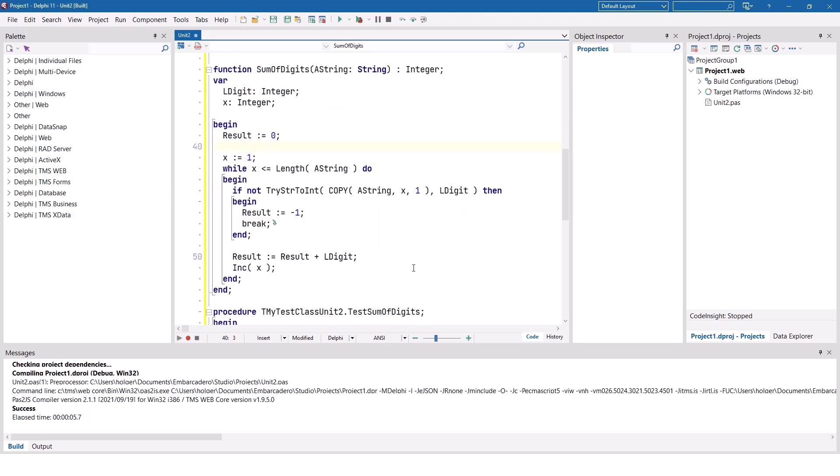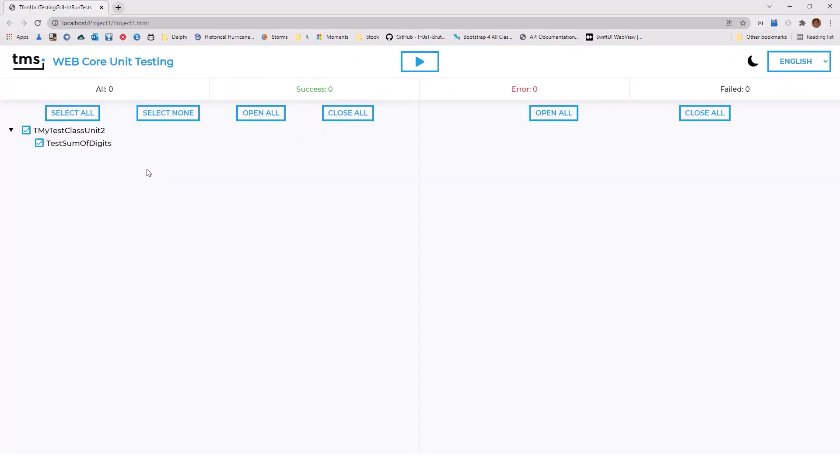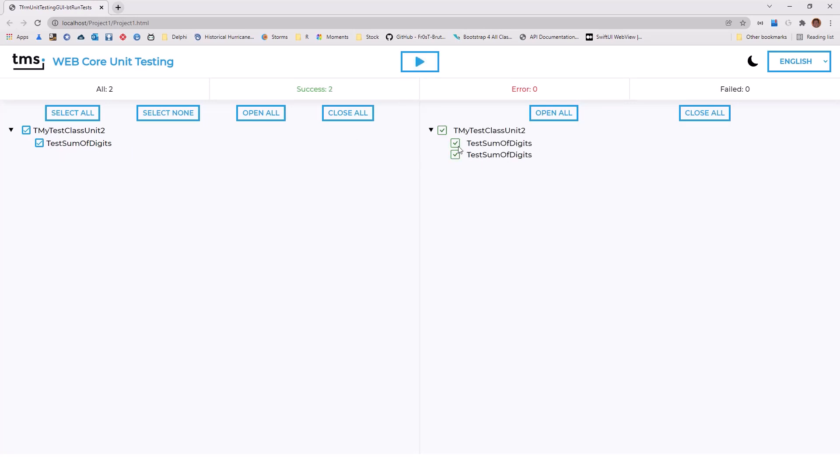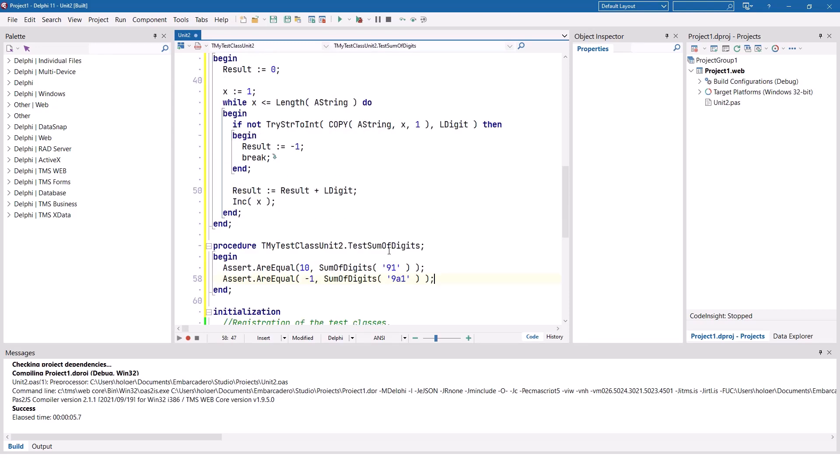Let's run the unit test. We get the same user interface, just that now our test case consists of test sum of digits. We run, and we get two times a check mark. So both of our tests are successful. That means our function does exactly what it's supposed to do. It returns the sum and minus one if it is incorrect.